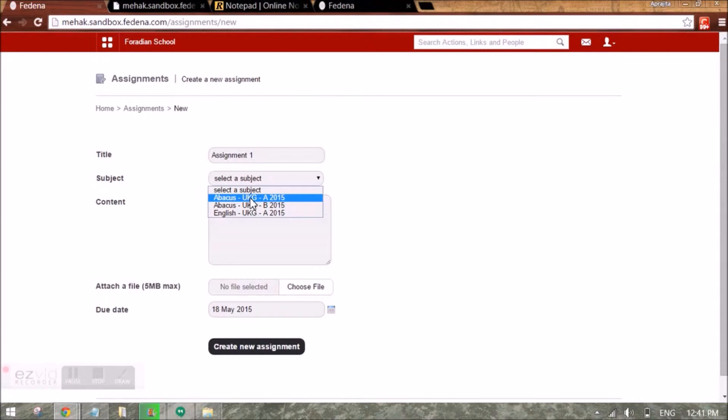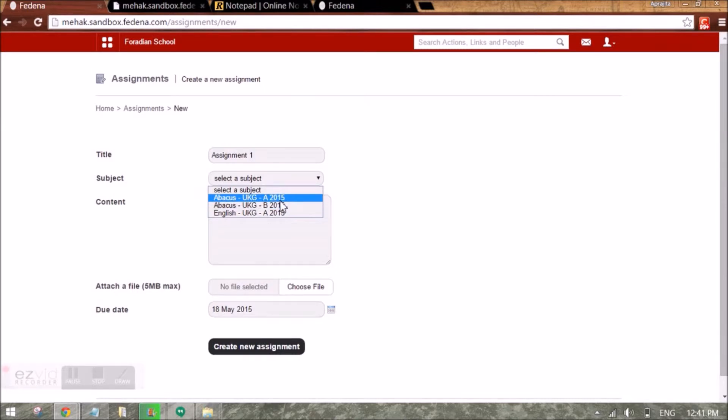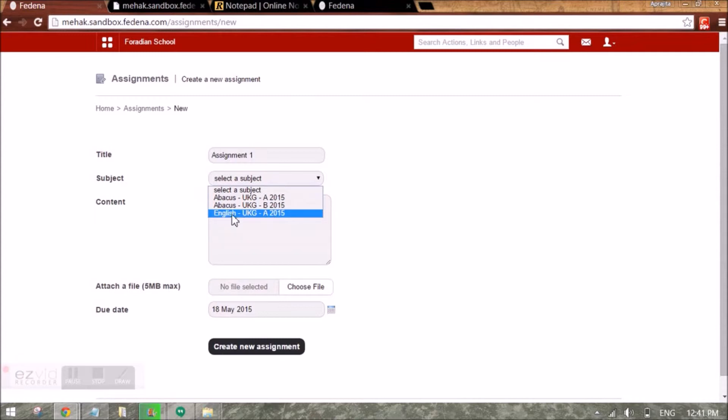This employee is associated to Abacus in UKGA batch, to Abacus in UKGB batch and to English subject in UKGA batch.